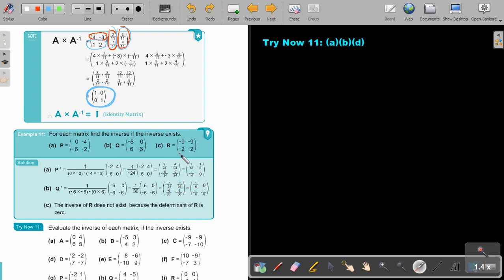And then the final one. If you get the determinant: negative 9 times negative 2 gives 18, and this other product will also be positive 18. So it's 18 minus 18, which is 0. Therefore the inverse of R does not exist because the determinant of R is 0.